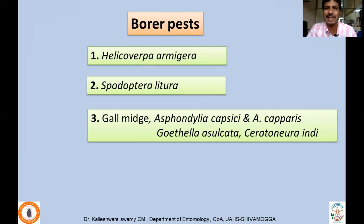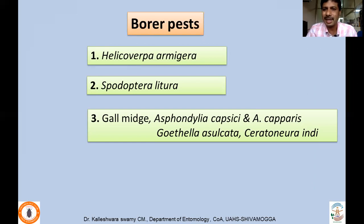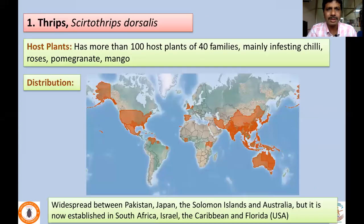Gall midges include both dipterans and hymenopterans: Asphondylia capsicola, Asphondylia capparis (dipterans), and hymenopterans including Goethella, Asulcata, and Sycophila indica. Now we will take each pest one by one, beginning with thrips — Scirtothrips dorsalis.